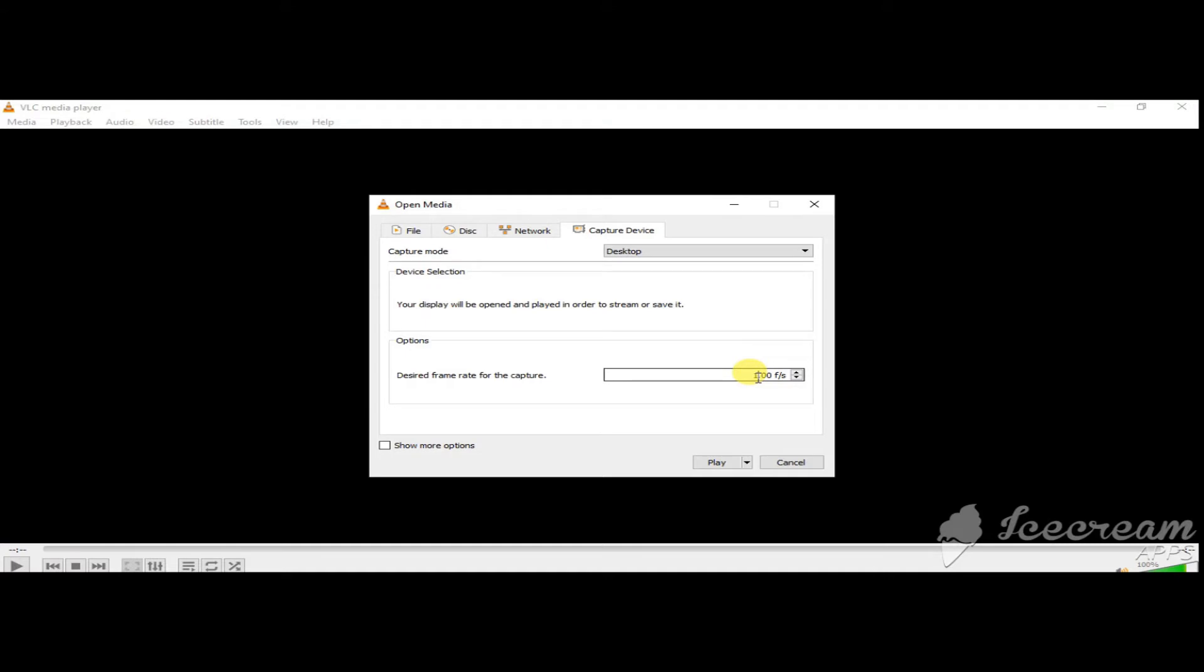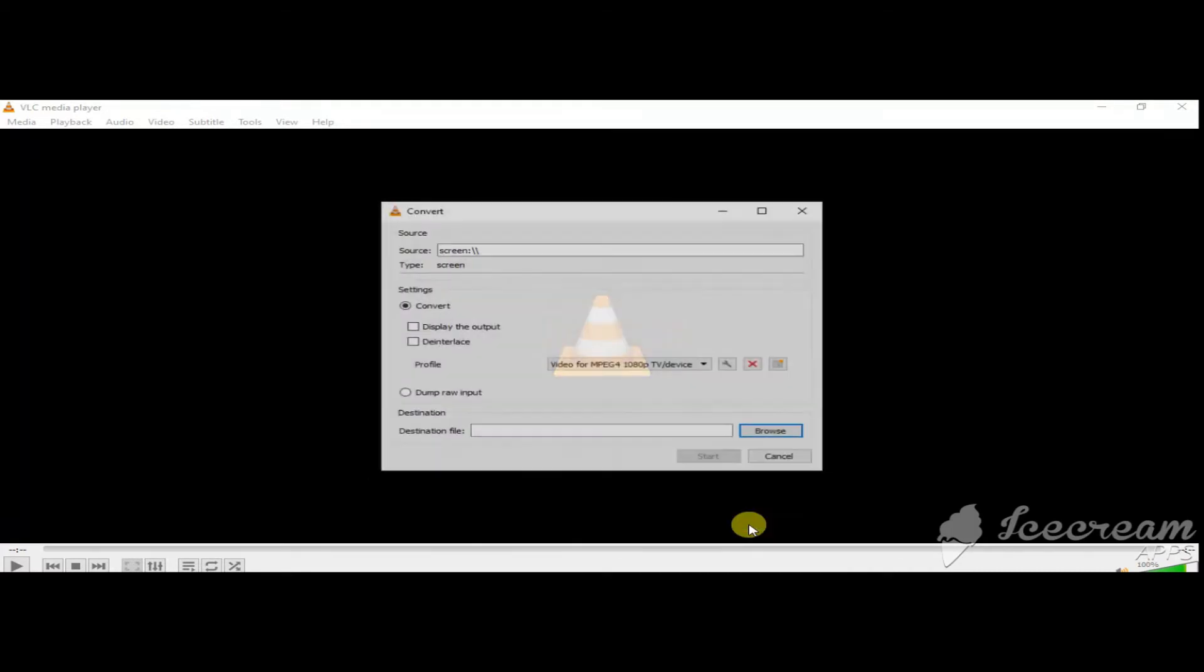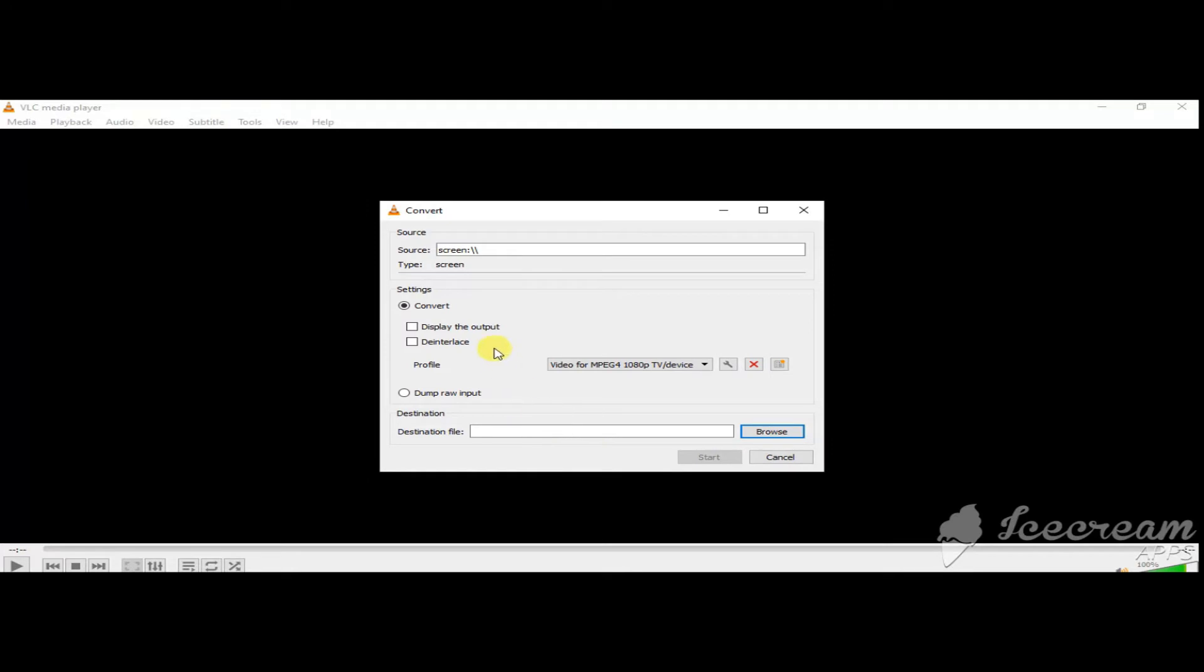The frame rate must be 10 to 15. This is the best frame rate. Now let's convert to that.